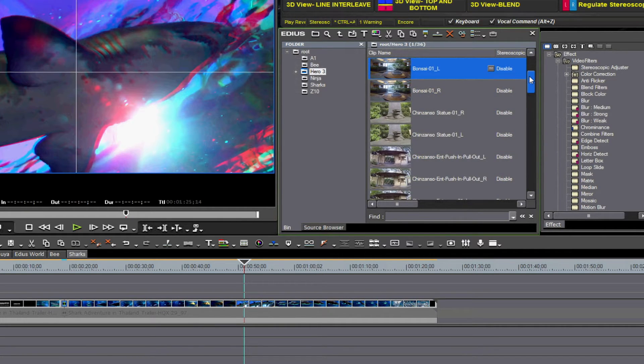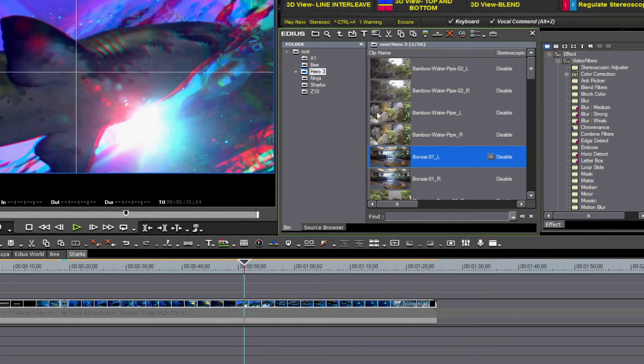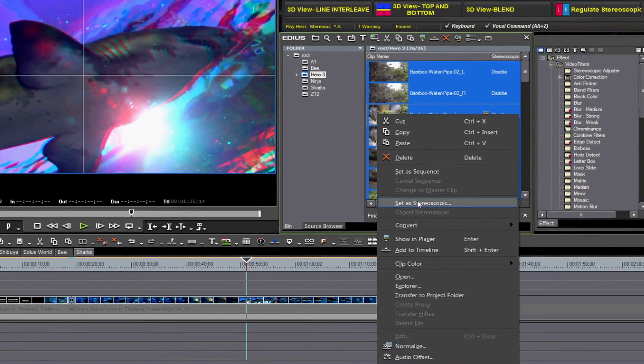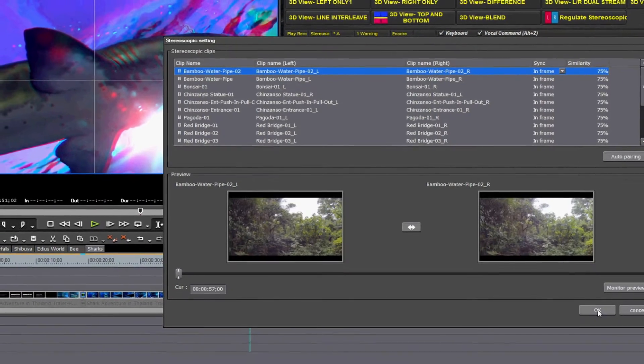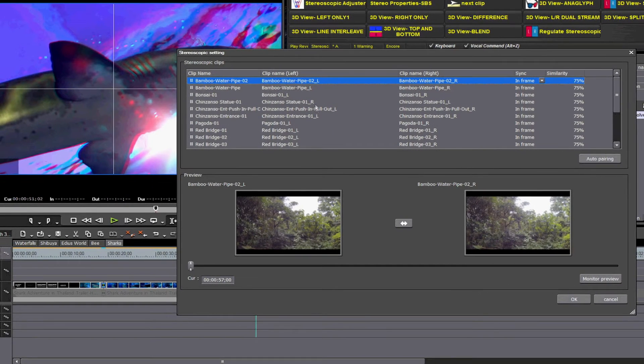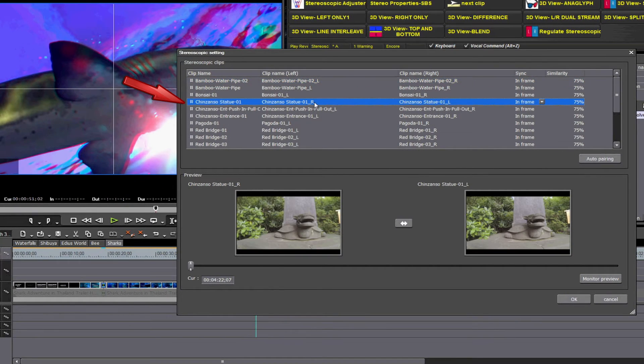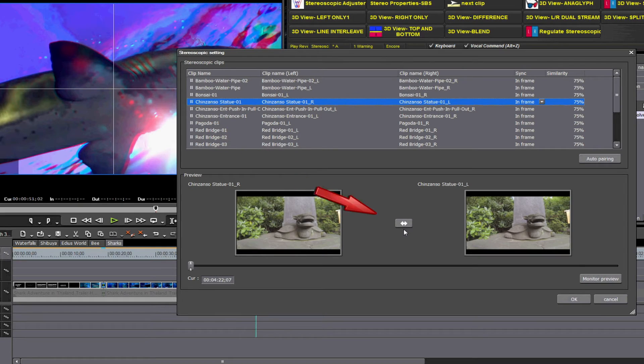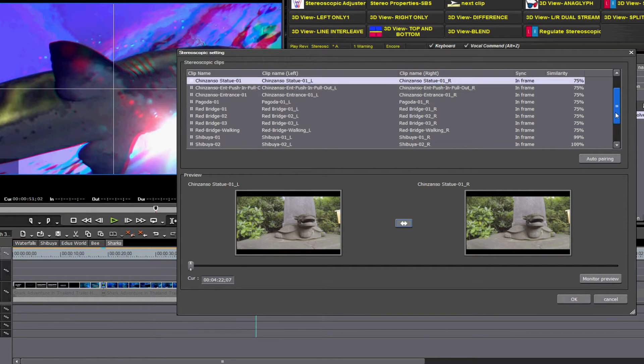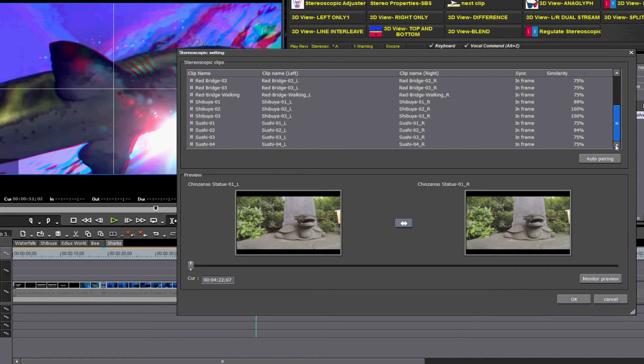Select All, right click, and Set as Stereoscopic. Notice in our window that we have one clip on the right and left that are in the wrong sides. It's an easy fix by clicking the arrow in between the two clip images. Click OK, and you're done.